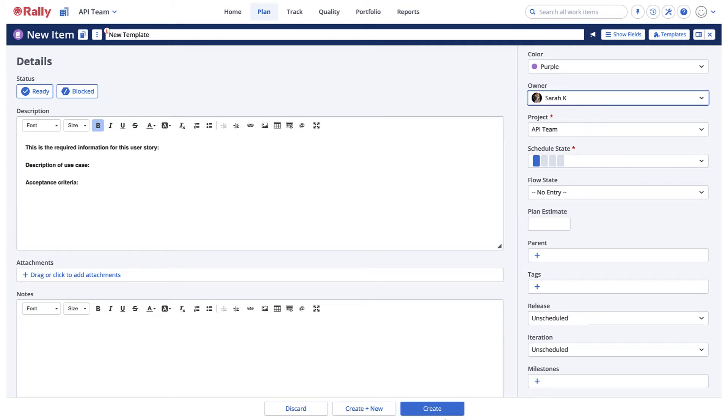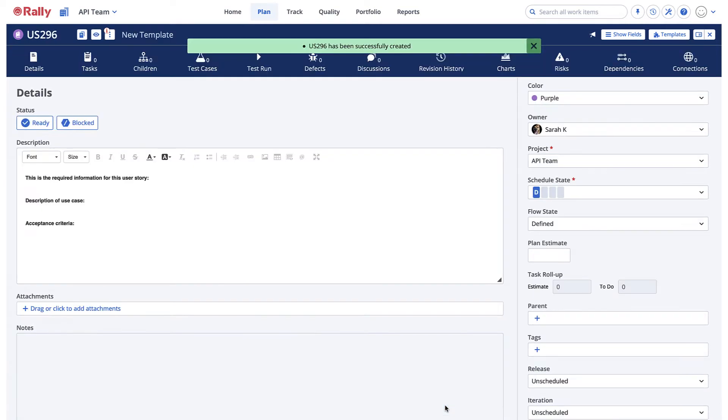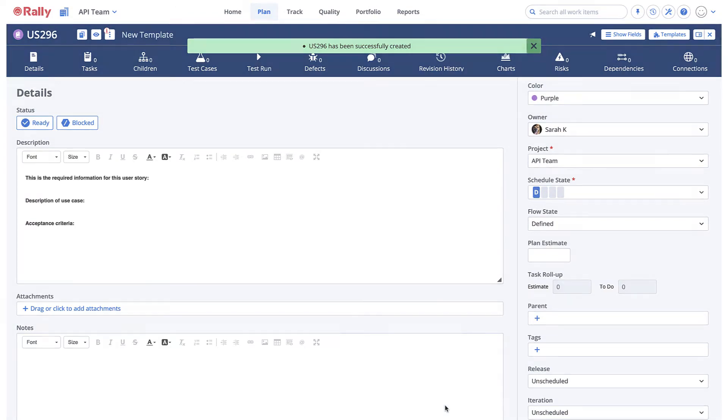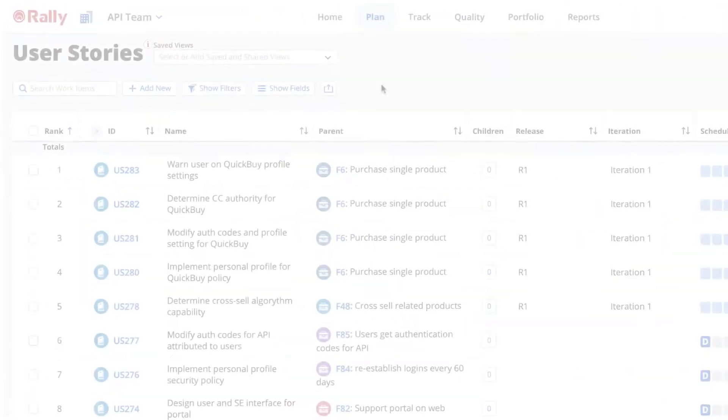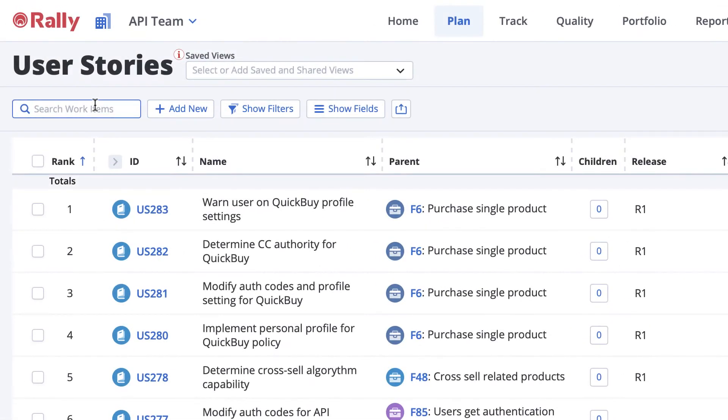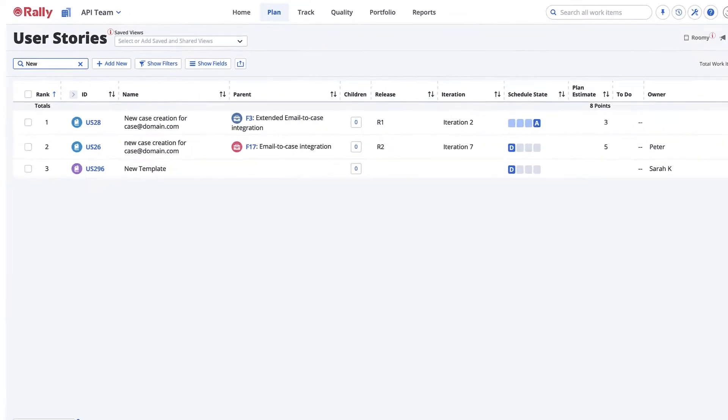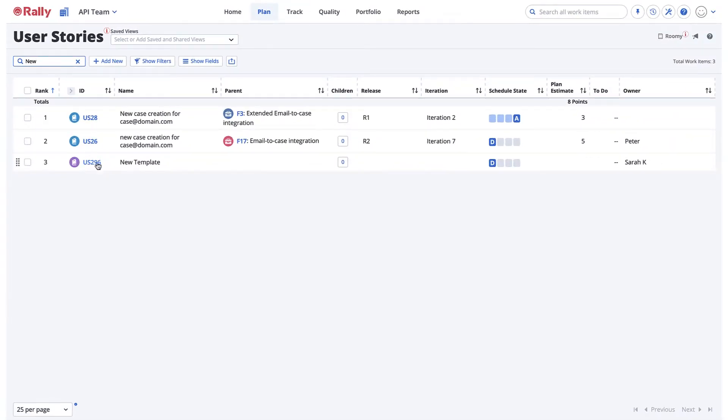When you are finished, save the work item. Select the formatted ID of the work item.